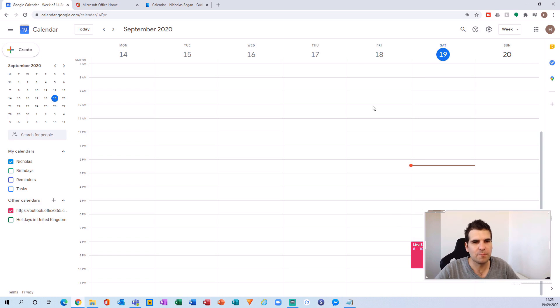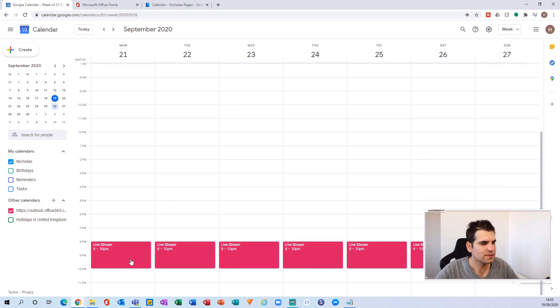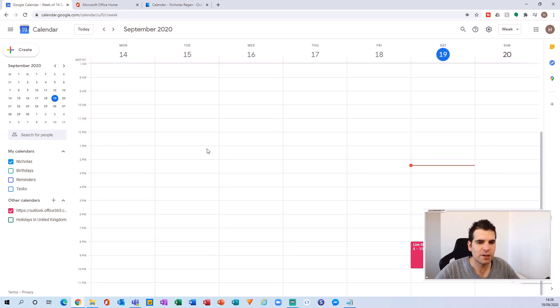Inside Google Calendar you can see those appointments — I have these recurring live streams showing up every single day. That's pretty much it. It's as easy as that to start integrating your Outlook Calendar into Google. It's incredibly useful if you're using multiple different devices and prefer to use Google Calendar rather than Outlook, but find yourself on a work PC or desktop that uses Outlook and want true visibility across both.